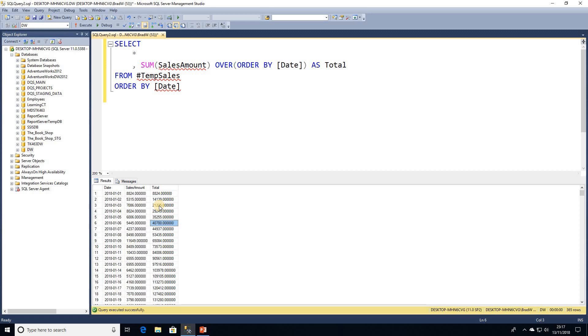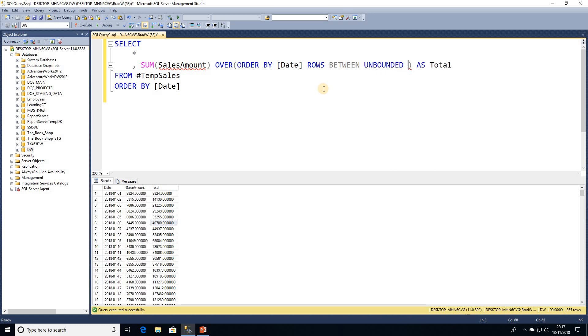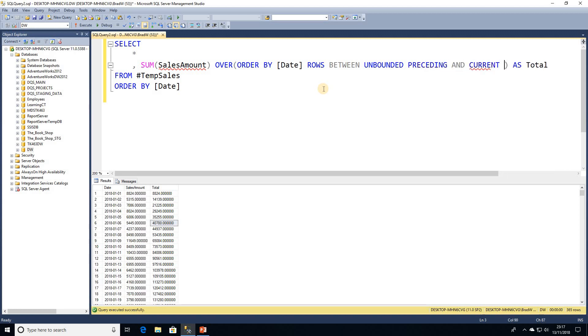So how do we go about looking at a rolling total? What we're going to be using is we're going to be changing our window or our frame so we're going to be saying after our ORDER BY and then our column name in this case date, we're going to say ROWS BETWEEN. Initially what we'll do is to give you an overview, this is going to be the equivalent of the query we've just run so if we write out UNBOUNDED PRECEDING and CURRENT ROW and I go ahead and execute that we can see we still have the same results.